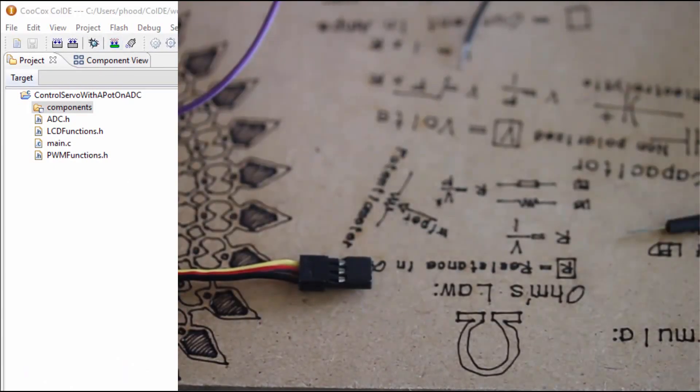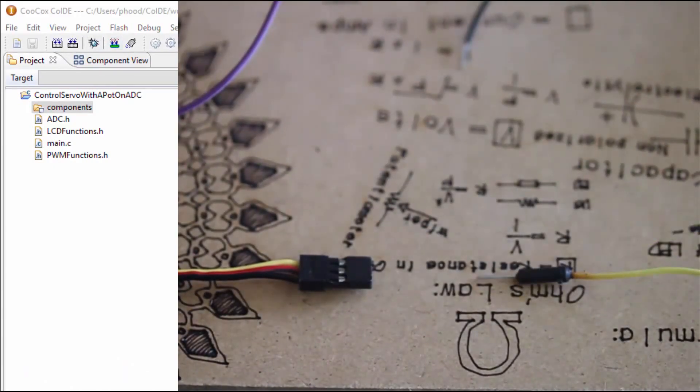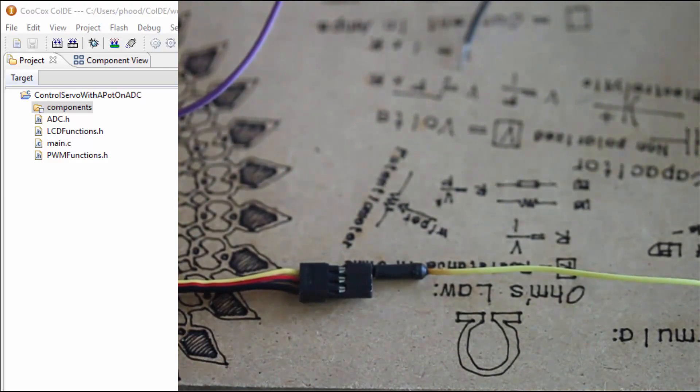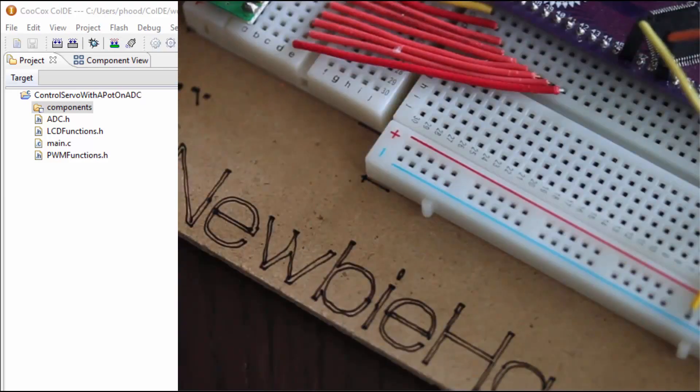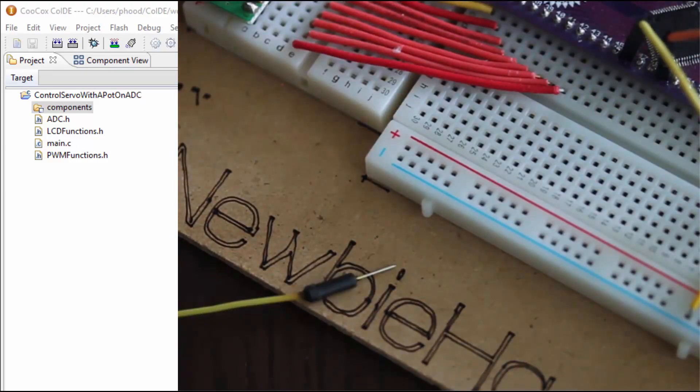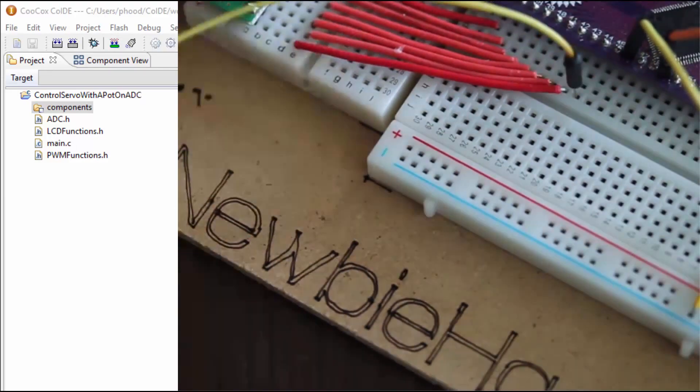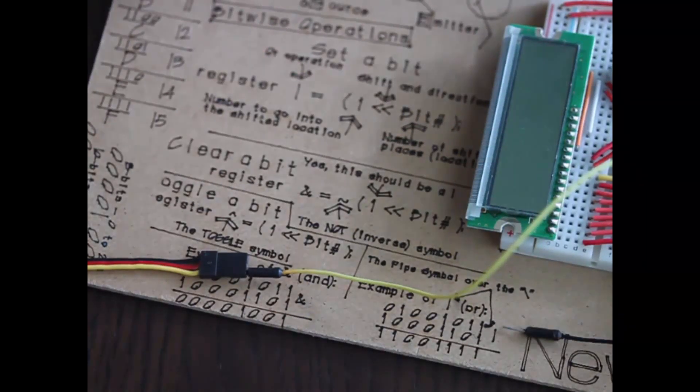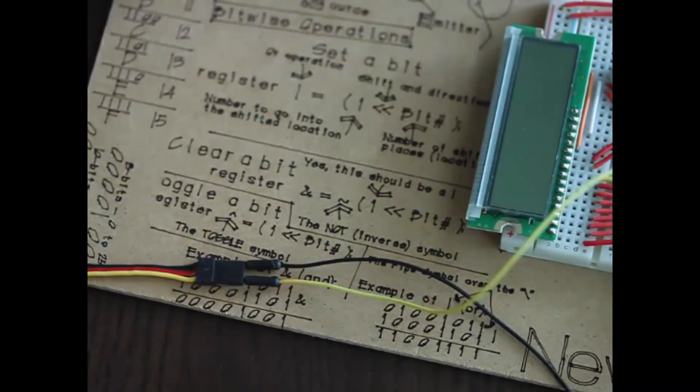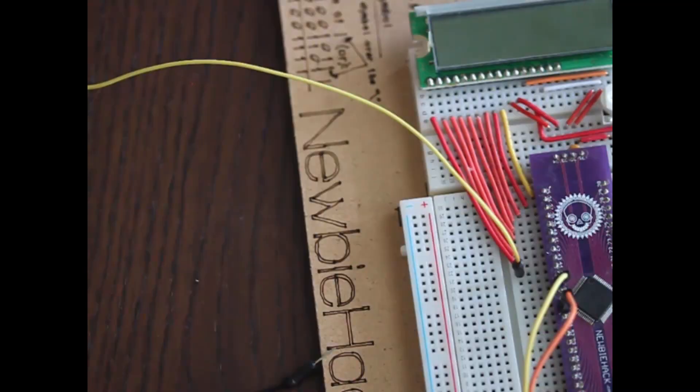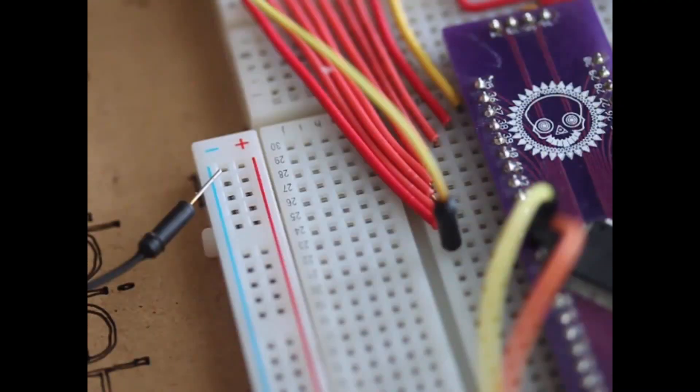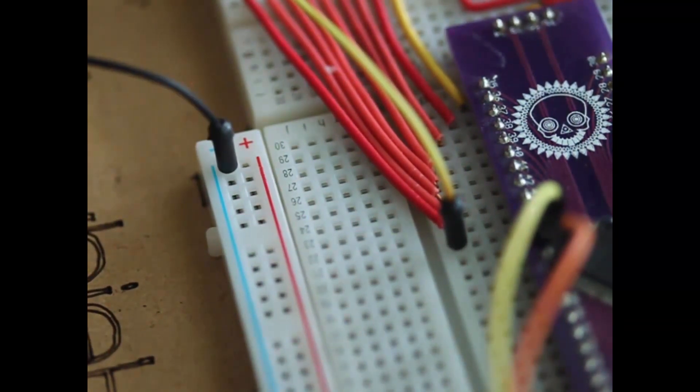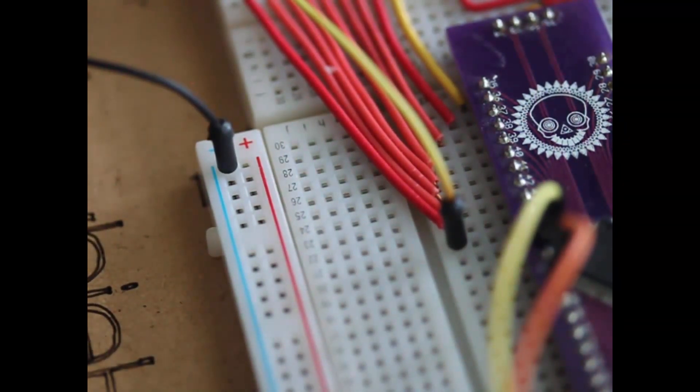Connect the ground of the servo to the ground rail on the breadboard to serve as a common ground. This will provide the ground that the PWM signal will need. The servo will get its power from 4 AA batteries.